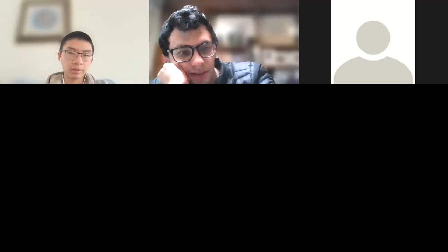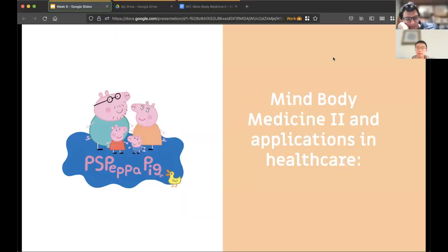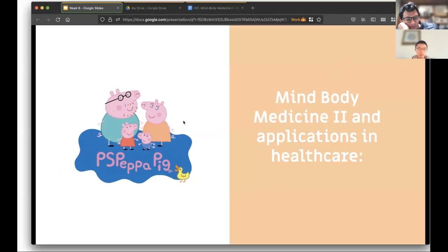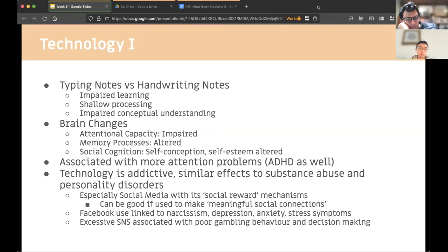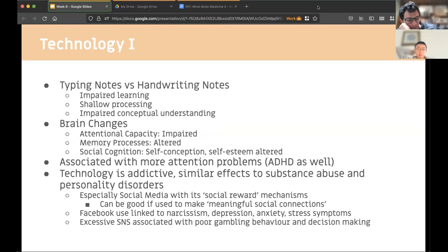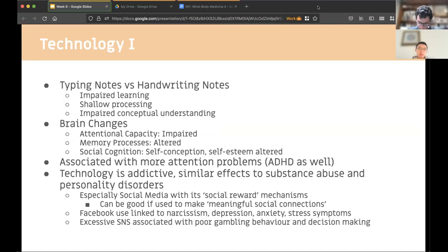Hi everyone, I'm Alex, and I'll be going over integrative medicine. Feel free to ask anything. The most important thing to take away from this topic is that the brain is like a muscle — if you don't use it, it will fall into disuse and problems will occur; and if you don't use it correctly, problems will also occur.